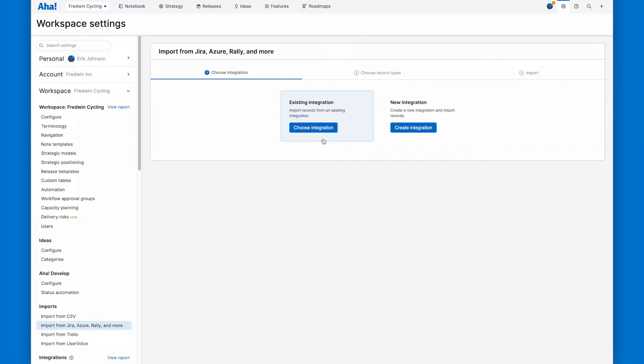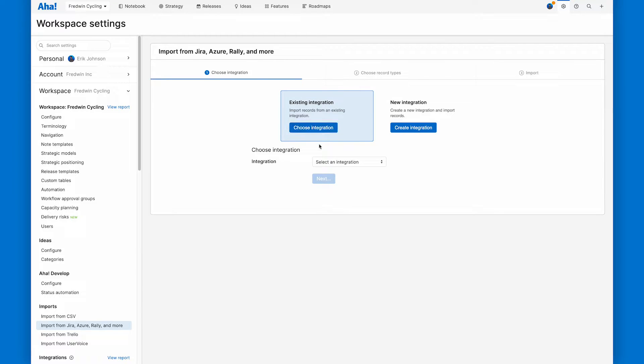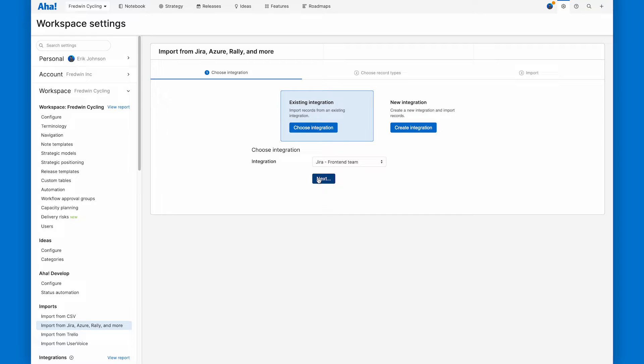Okay, let's start the import. We're going to choose an existing integration here. I'll select my Jira one, go into the front end team, and I'll click next.